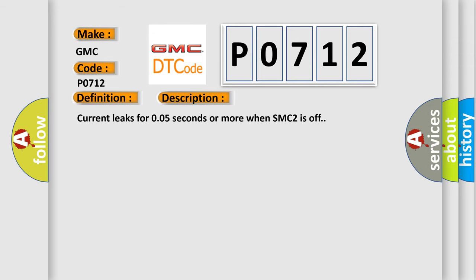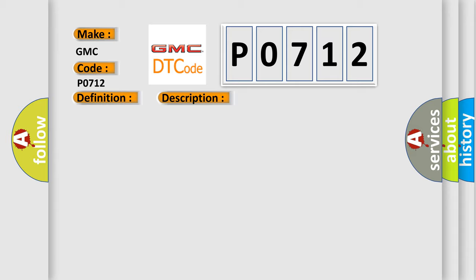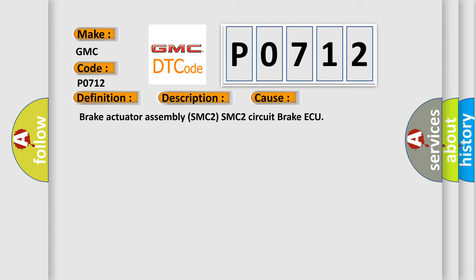Current leaks for 0.05 seconds or more when SMC2 is off. This diagnostic error occurs most often in these cases: Brake actuator assembly SMC2, SMC2 circuit brake AQ.